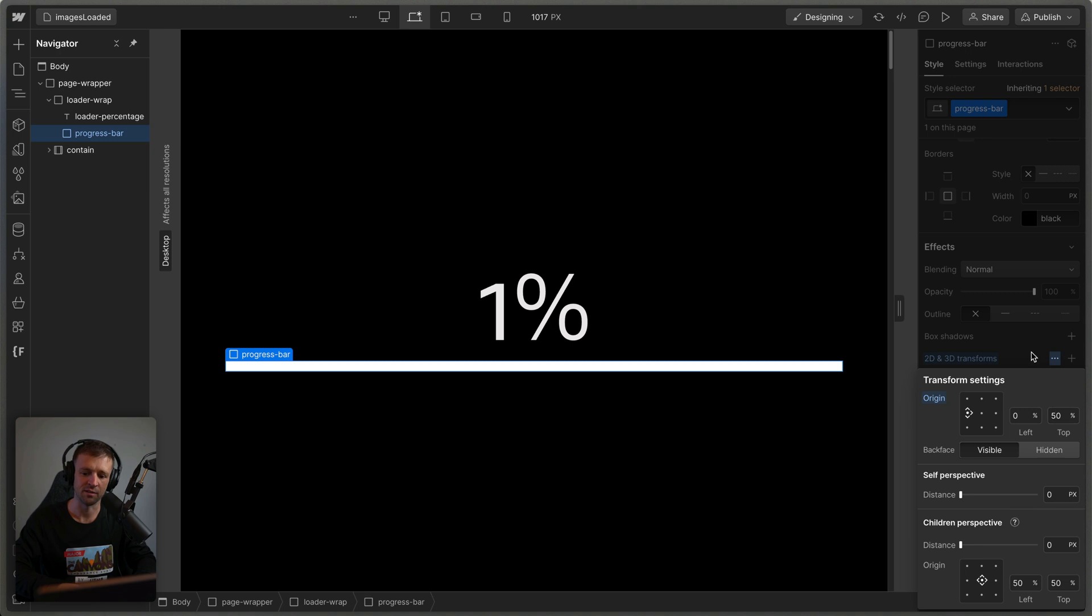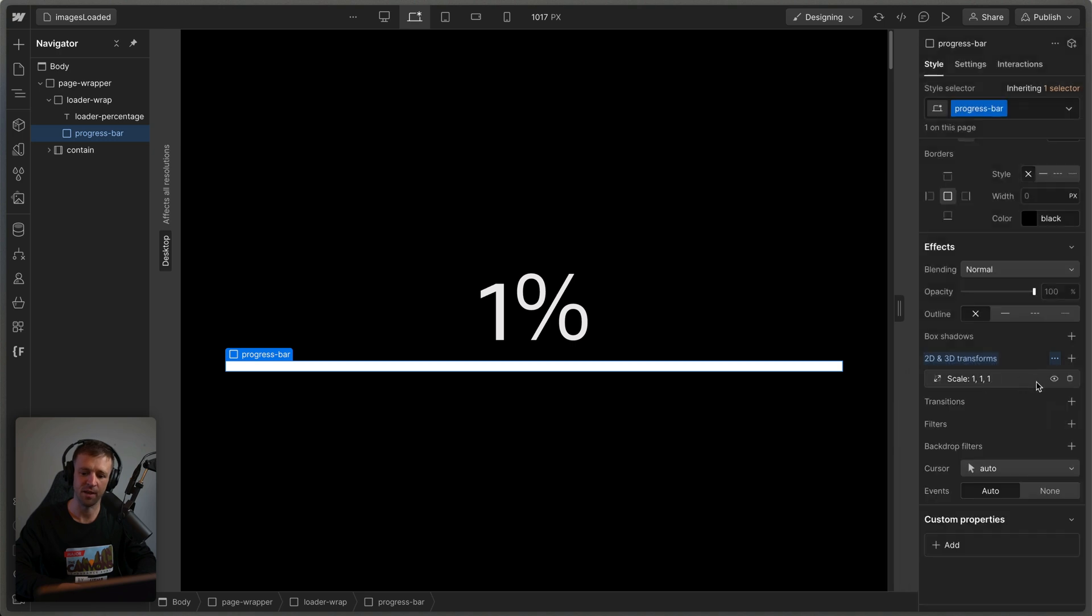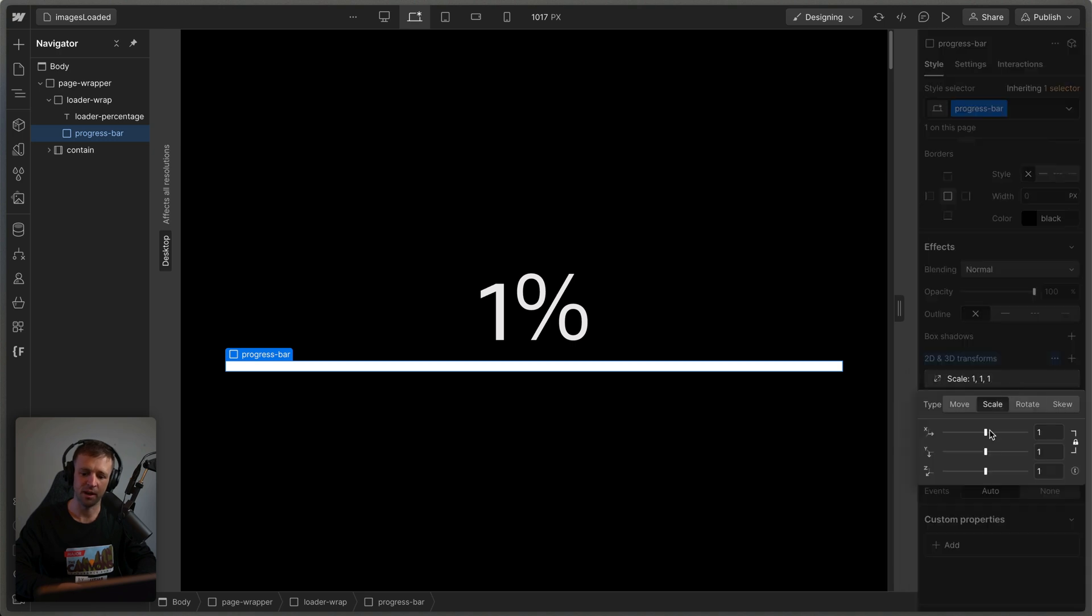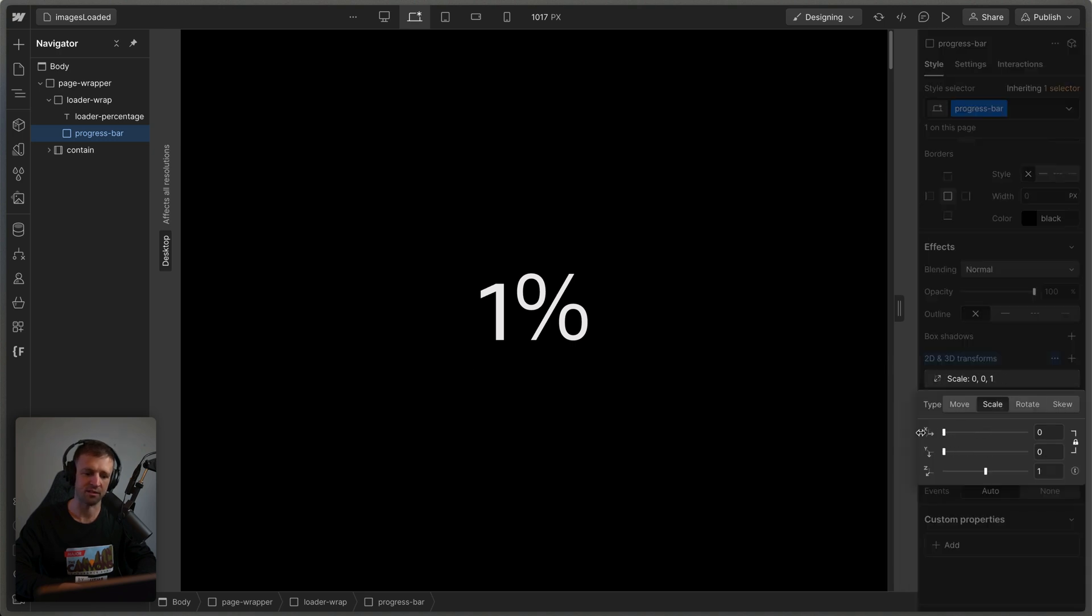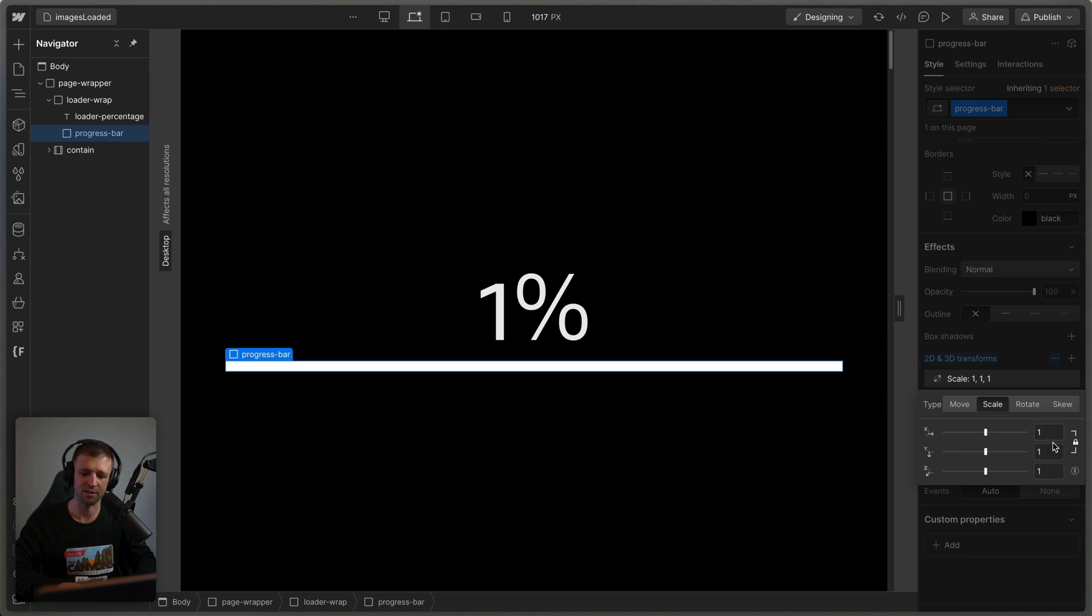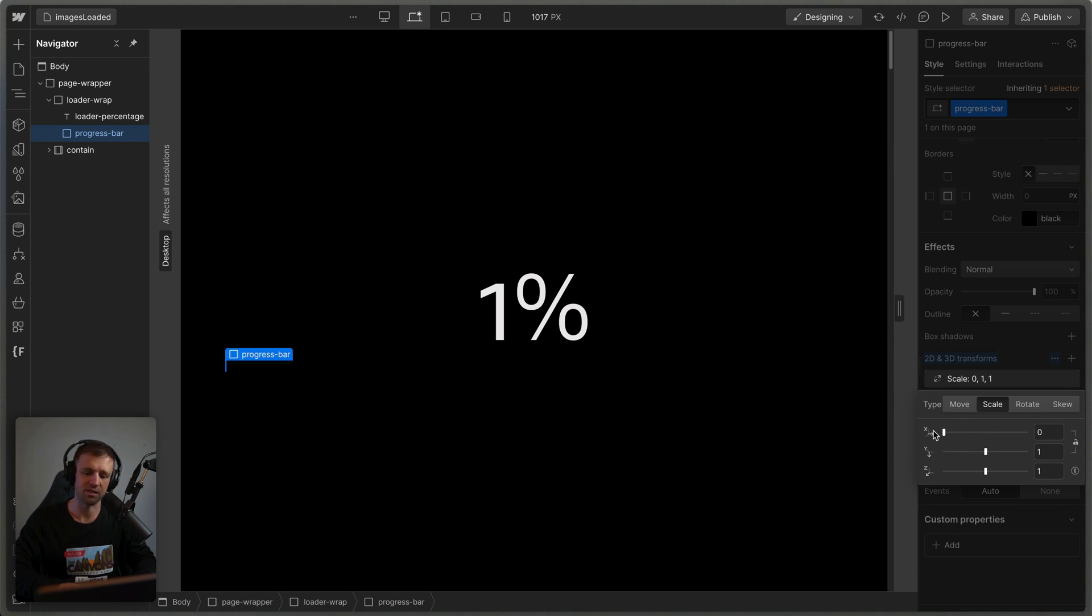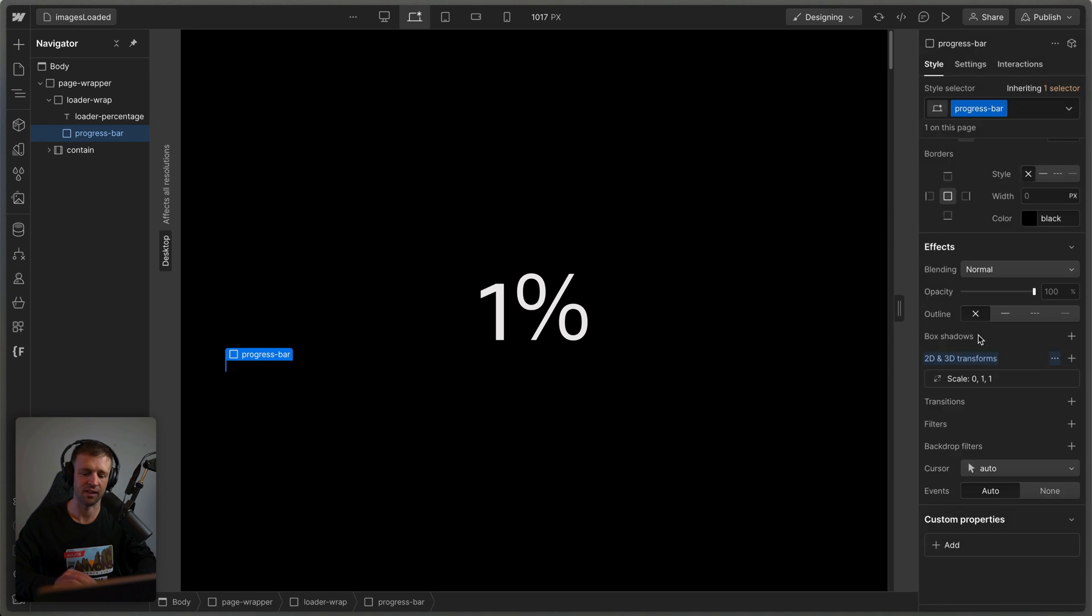So I'll change the transform settings to be from the left here, 0%, top 50%. And we'll come back in here. And then we can see if we scale it down to zero, that's how we want it to start. But notice we have both the y and x because I need to click this lock icon again. And then we can bring just the x down just like that.